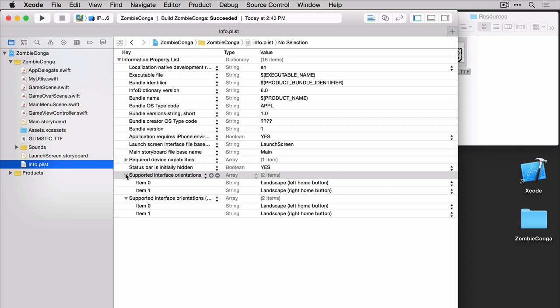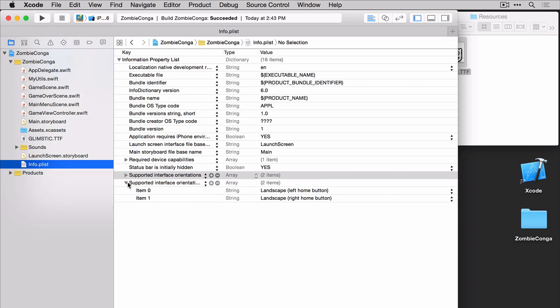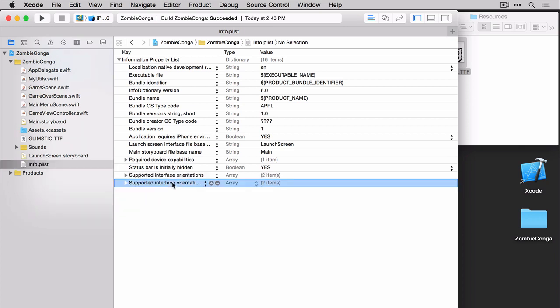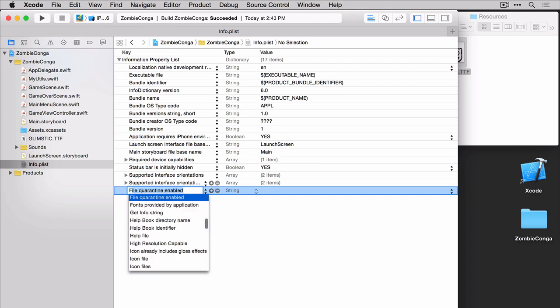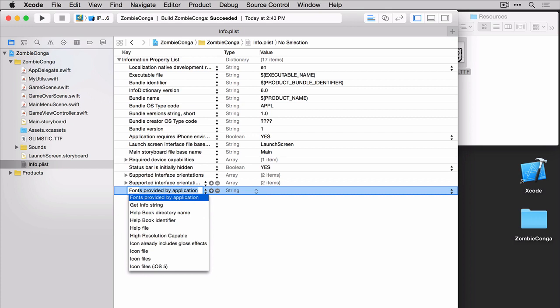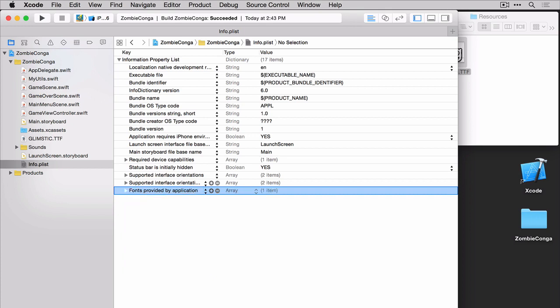Go ahead and minimize these two if you have them open. Then select the last one and hit the plus. Now type in fonts provided by application. Once you start to type, it'll pre-fill it for you and then you can just simply hit the tab key.